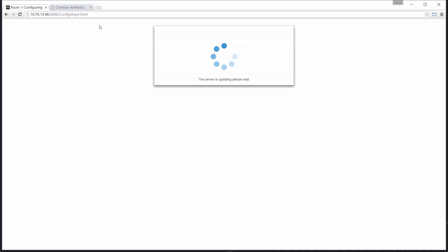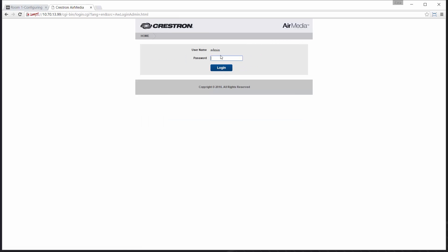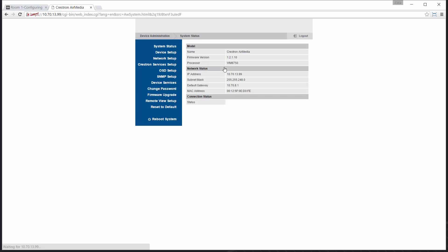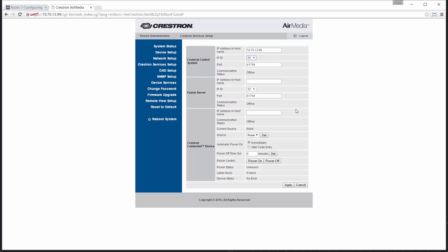As I'm doing so I will go and configure my AirMedia device. Using the URL on the on-screen I can locate my device on the network, log in to the device management, and locate Crestron services setup. I'll tell the AirMedia device where the control system is located using its IP address as well as the IP ID that we selected earlier in AV framework. Select apply.